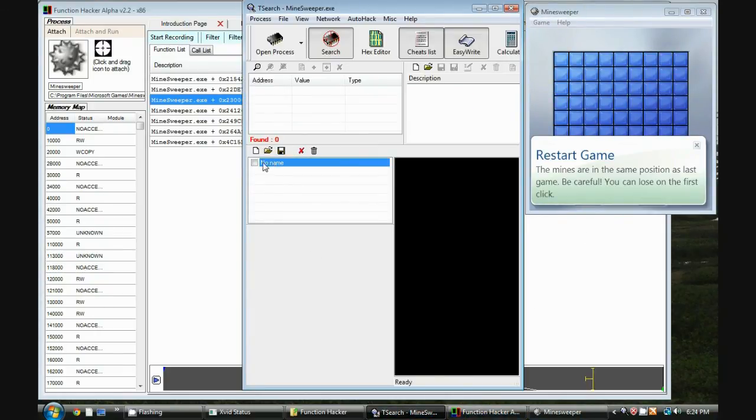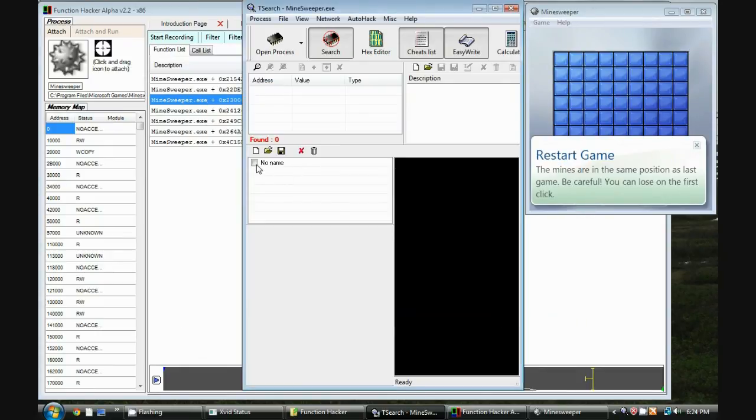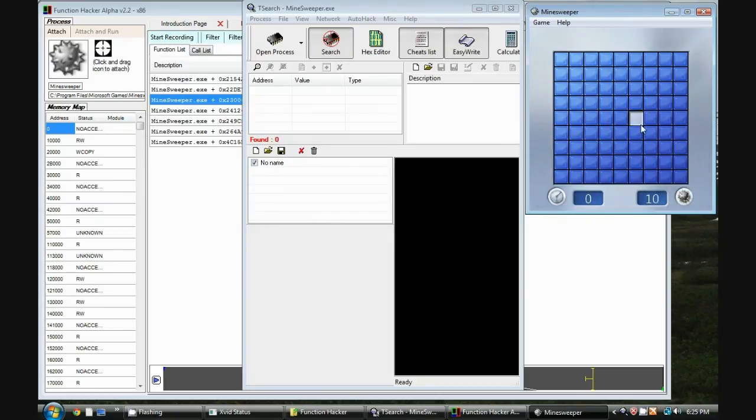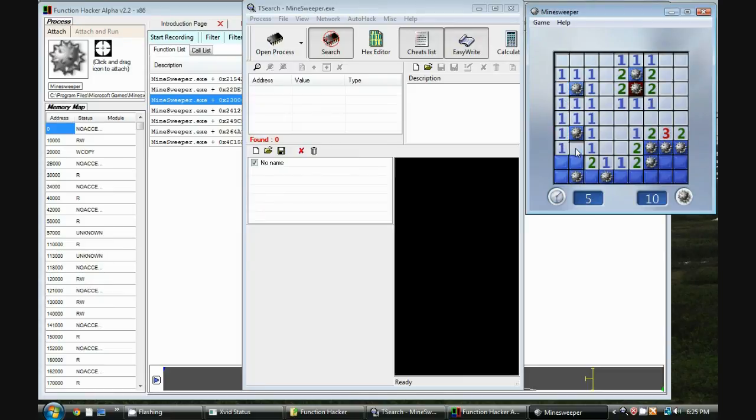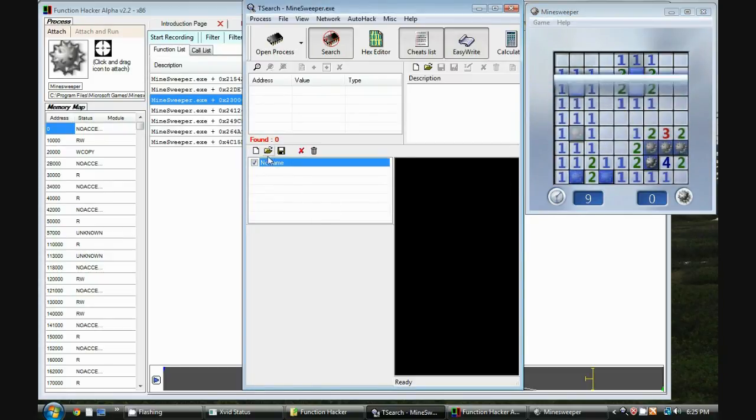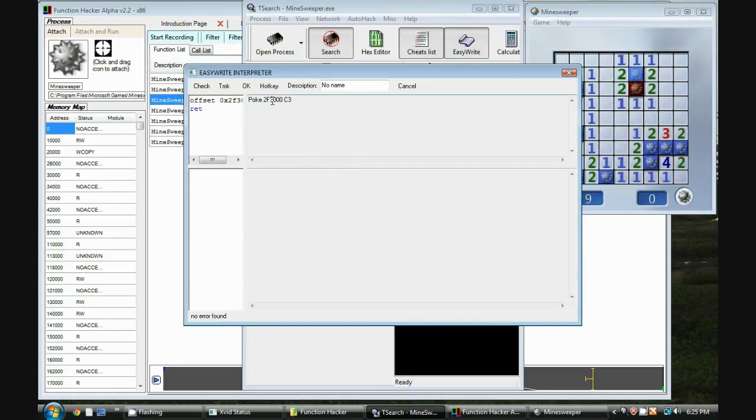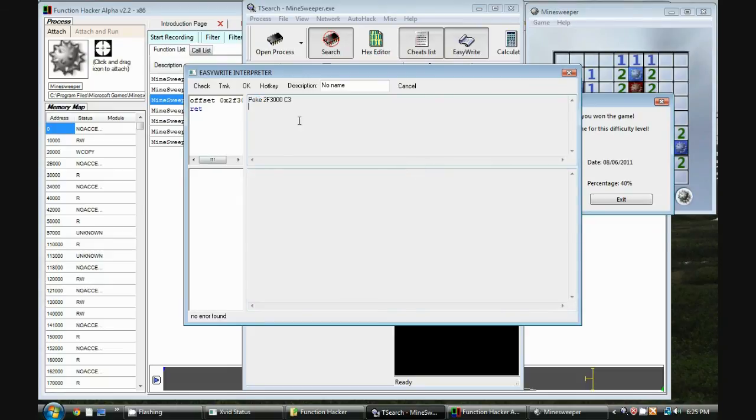Now I use this Tsearch, and to apply this code injection, I just press the check box. So now I go over here and now I try to lose. And I can't. So now you can go ahead, open this up again, and you just have to implement this little simple cheat in your favorite trainer maker program. And you have a great cheat for Minesweeper now.